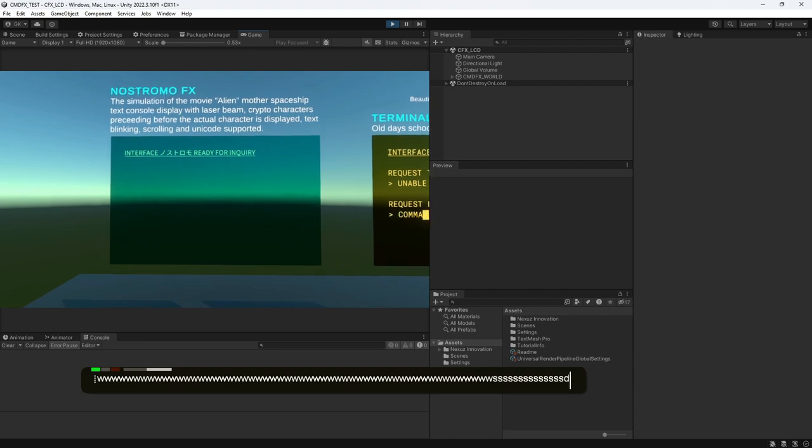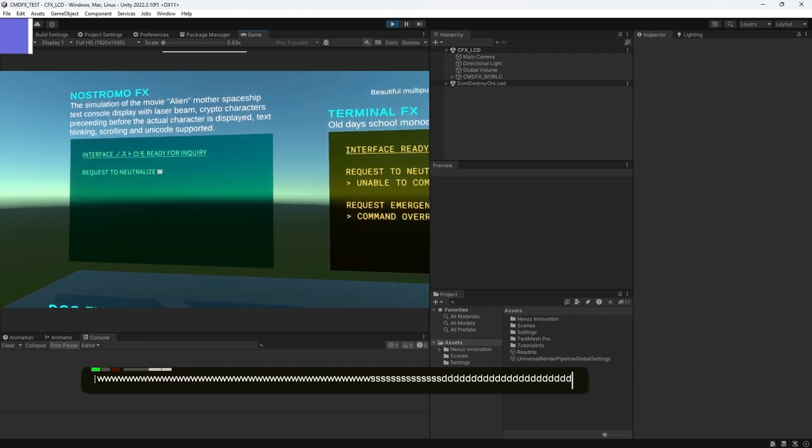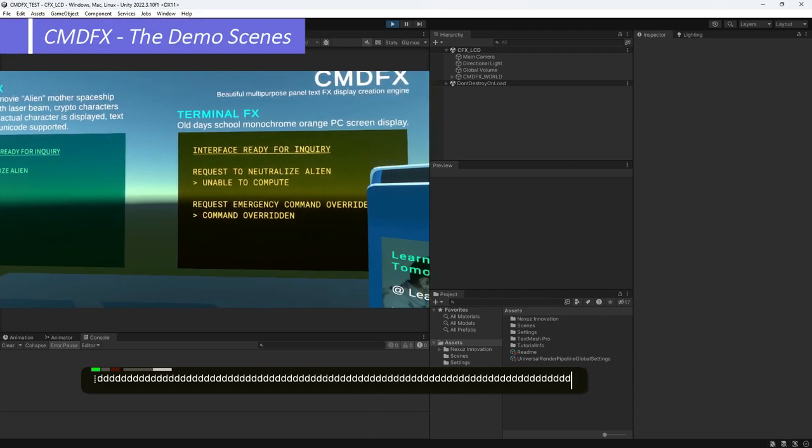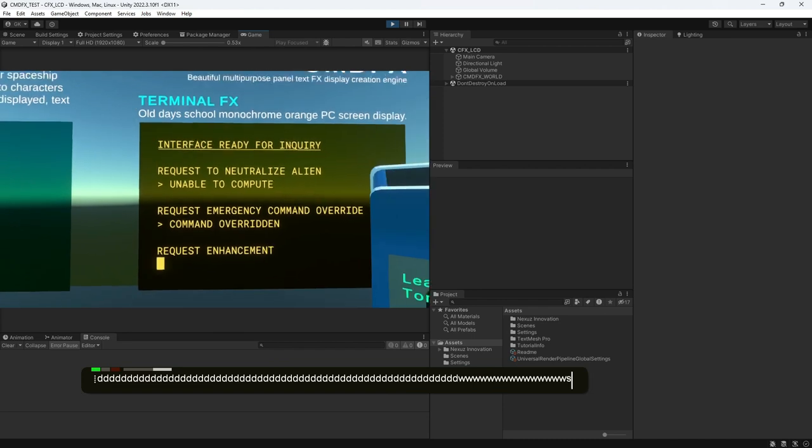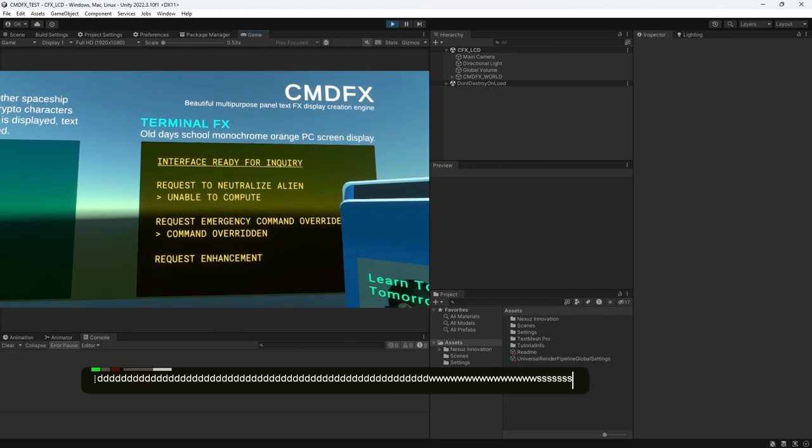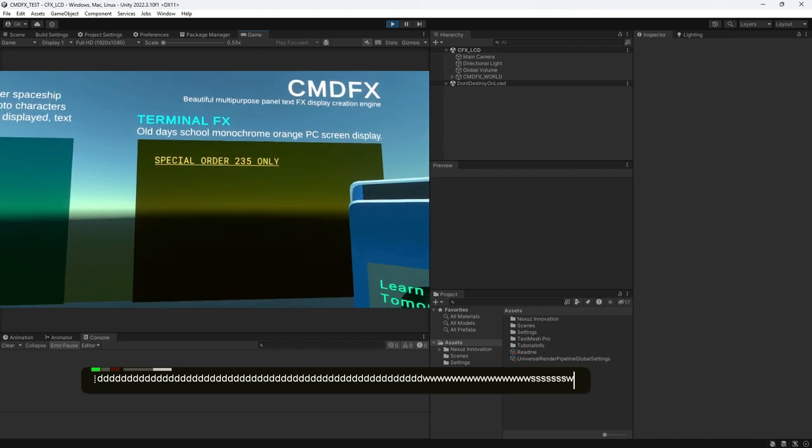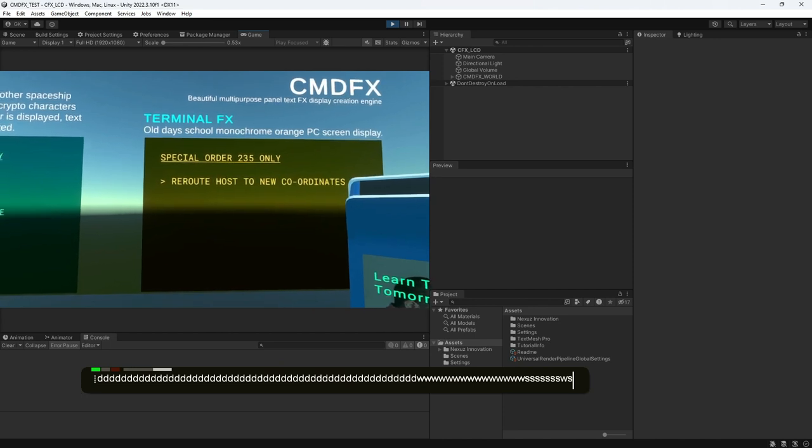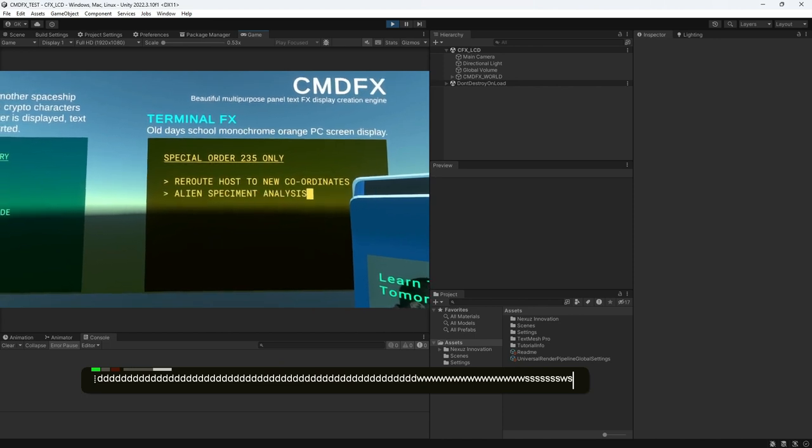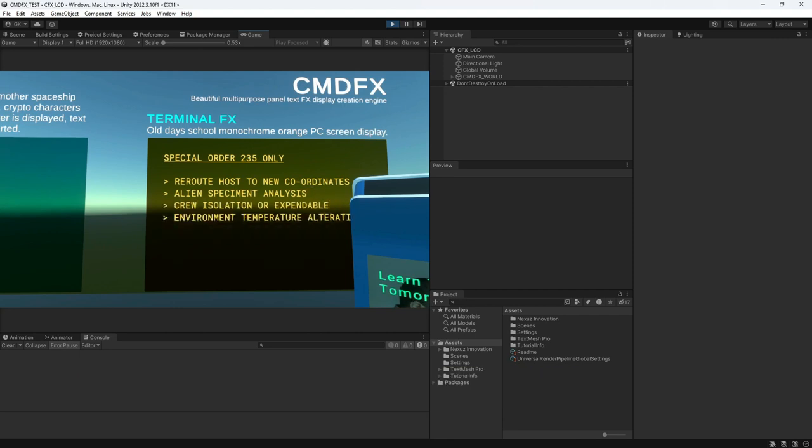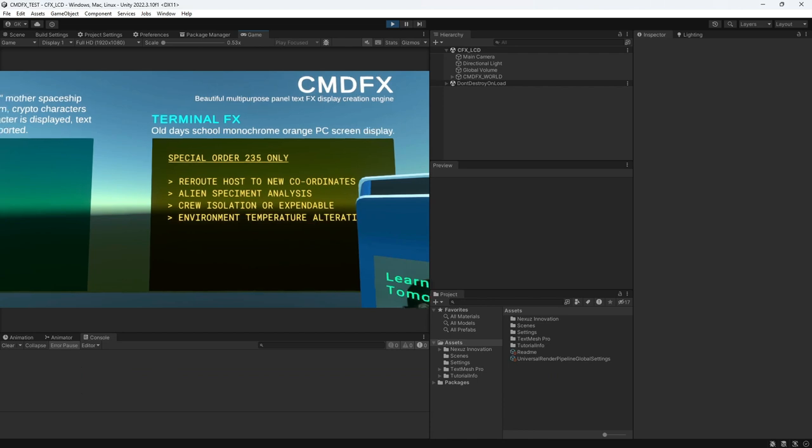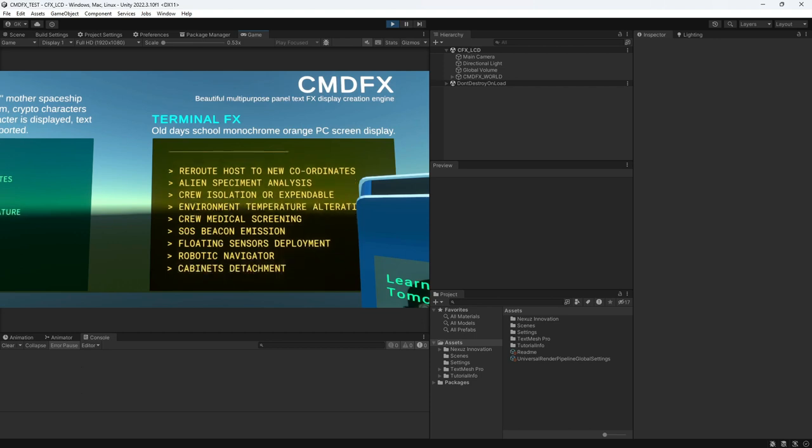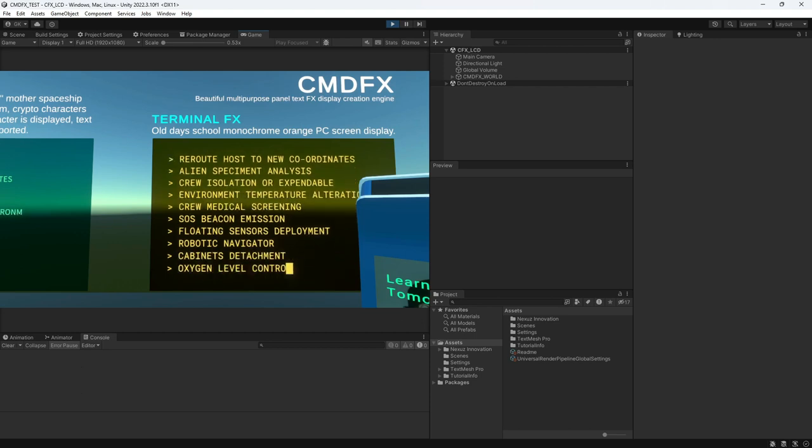Next, the terminal FX. The terminal FX is to simulate the old days computer screen with features such as blinking cursor, blinking cursor after each message is displayed like this. Carriage return and line feed, which move the cursor to the left most column. Of course, vertical scrolling and underlining text as well.